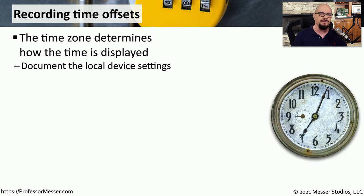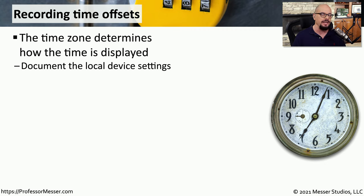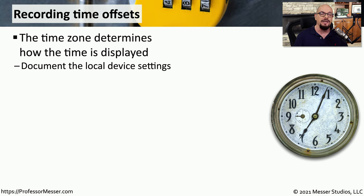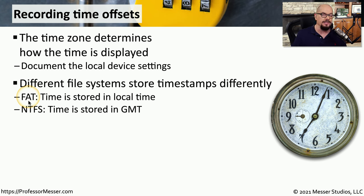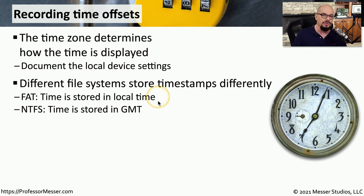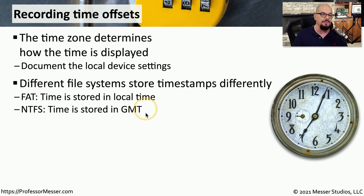An important piece of information, especially as time goes on, is to document the time zone information associated with the device you're examining. These time offsets can be different depending on the operating system you're using, the file system that's in place, or where the device happens to be located. For example, if you're using the file allocation table file system, all of the timestamps are stored in local time on that file system. If this device was storing information in a file system using NTFS, you'll find that all the timestamps in the file system are stored in Greenwich Mean Time.